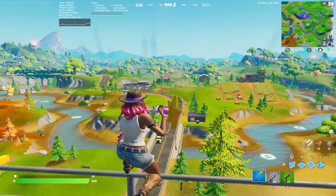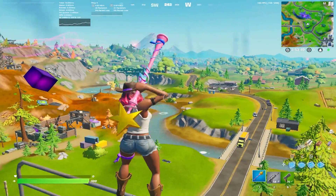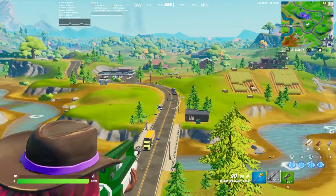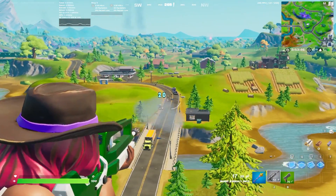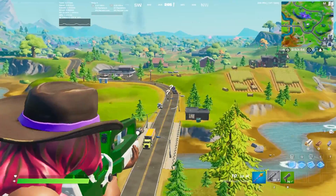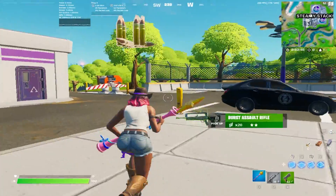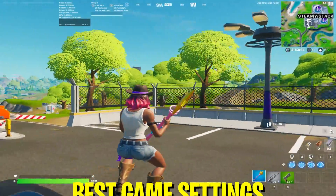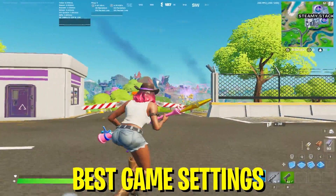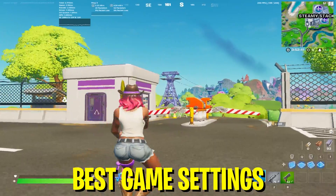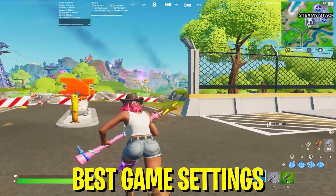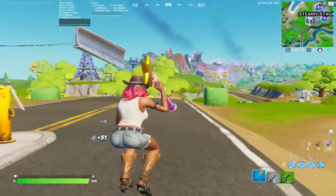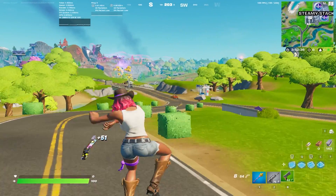It still looks okay and if you actually get a playable experience, I think it's a hundred percent worth it. Besides that, I also already applied all of the best colorblind settings for Chapter 2 Season 8 and all of the other settings I would personally recommend you to play on to gain the biggest competitive advantage.